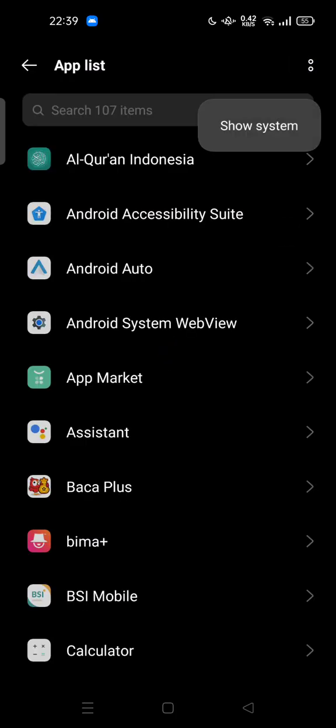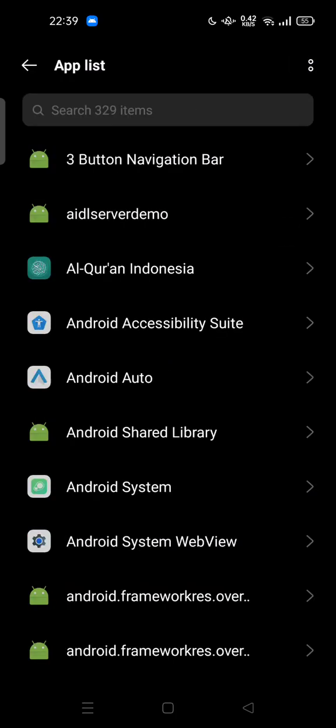And tap on show system. Here all the applications or software or any system app will show up.